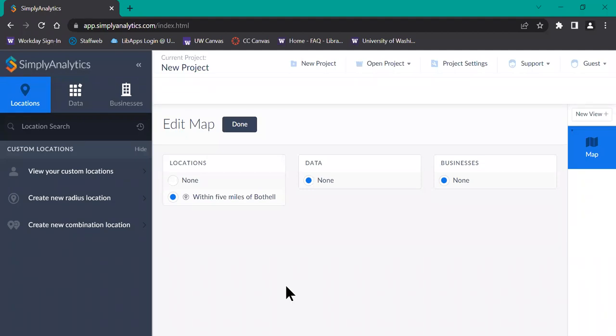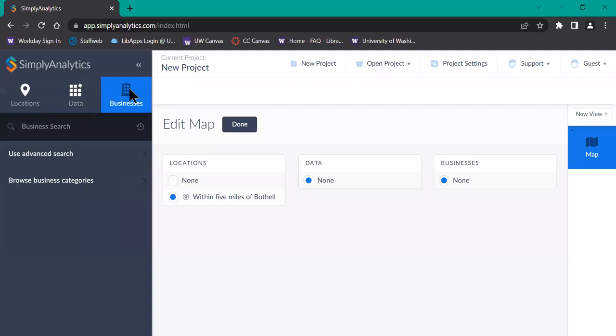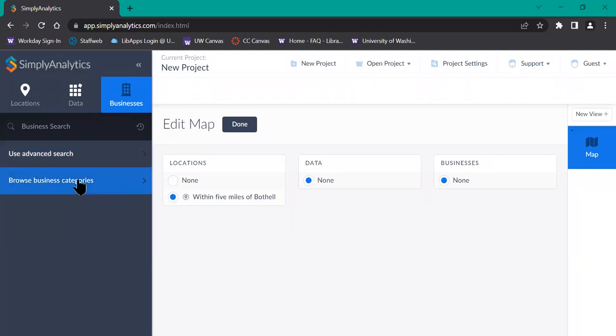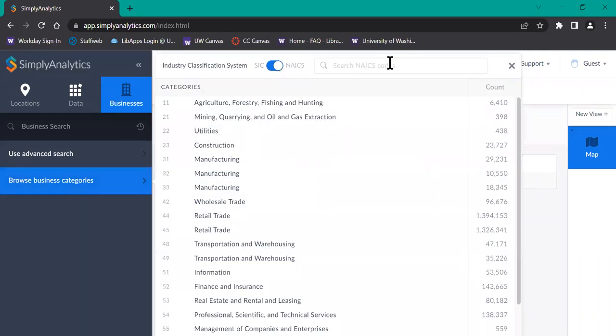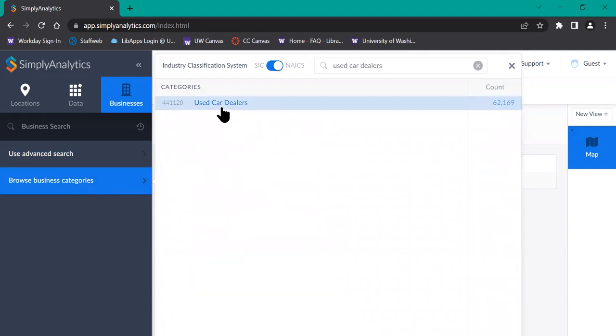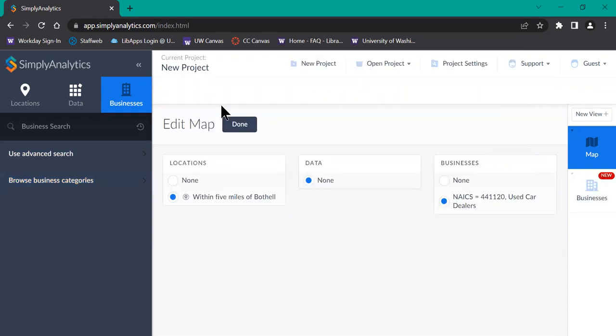Next, on the left-hand side once again, click on the submenu businesses. You can either search for businesses or browse categories. I'm going to click on browse business categories and search for used car dealers. Click on that, and then select the map view on the right-hand side.